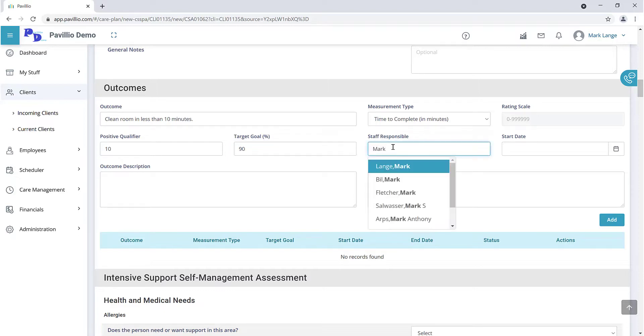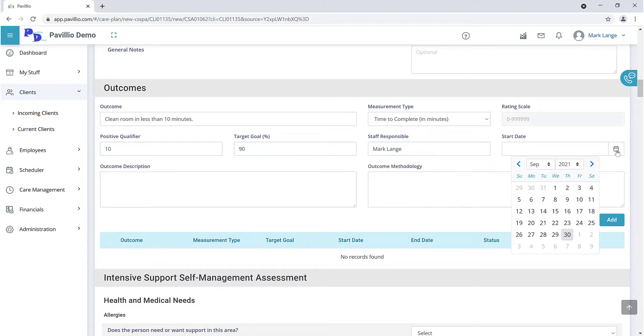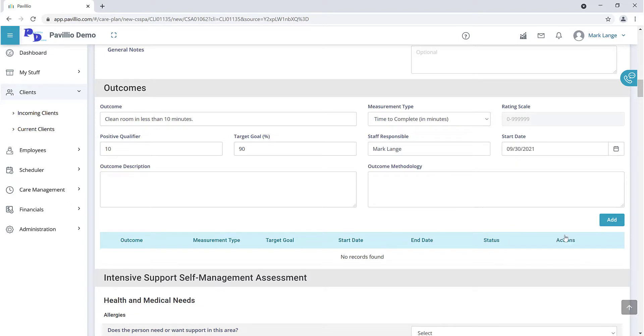Identify the responsible staff for measuring the service. Select a start date. Enter the appropriate description and methodology to be used.